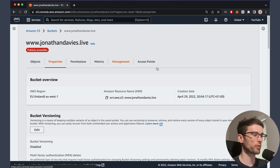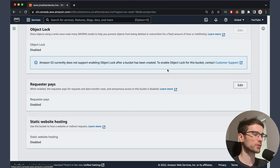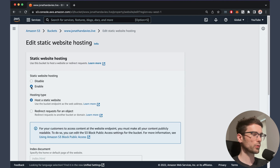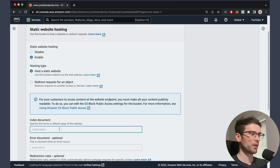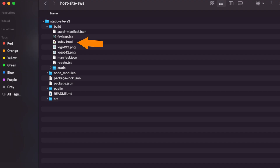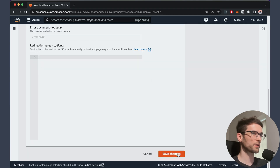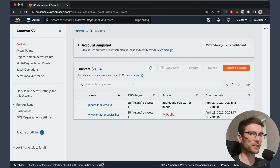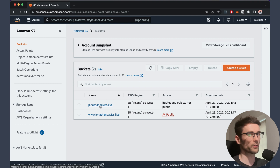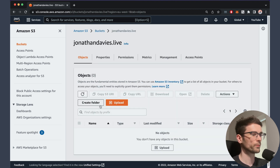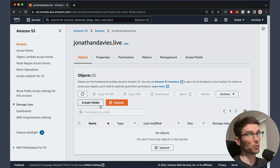Now we're going to change some of the bucket properties. If you scroll all the way down, you'll see that we've got static website hosting, which is currently disabled by default. We obviously want this enabled. We're going to leave it on 'host a static website'. We do have an index.html file in our build folder, and that is everything we need for here. So let's save the changes. Then we're going to go back to the jonathandavis.live bucket — without the www.